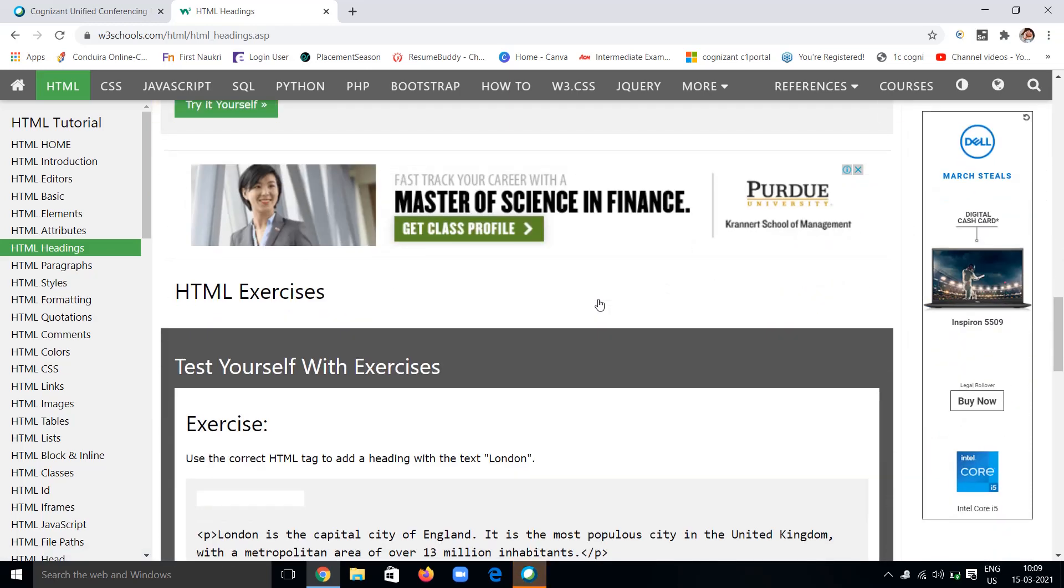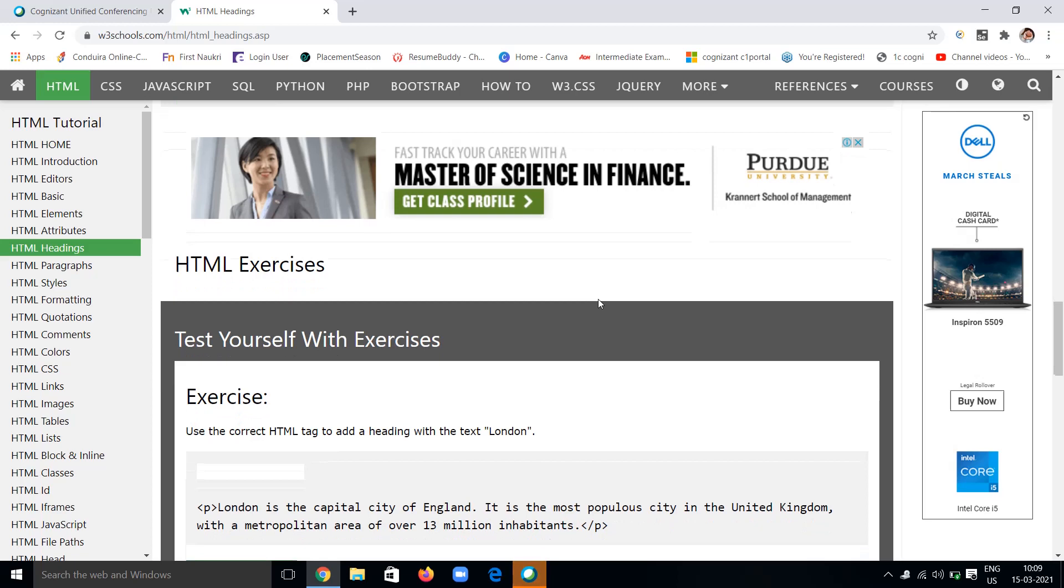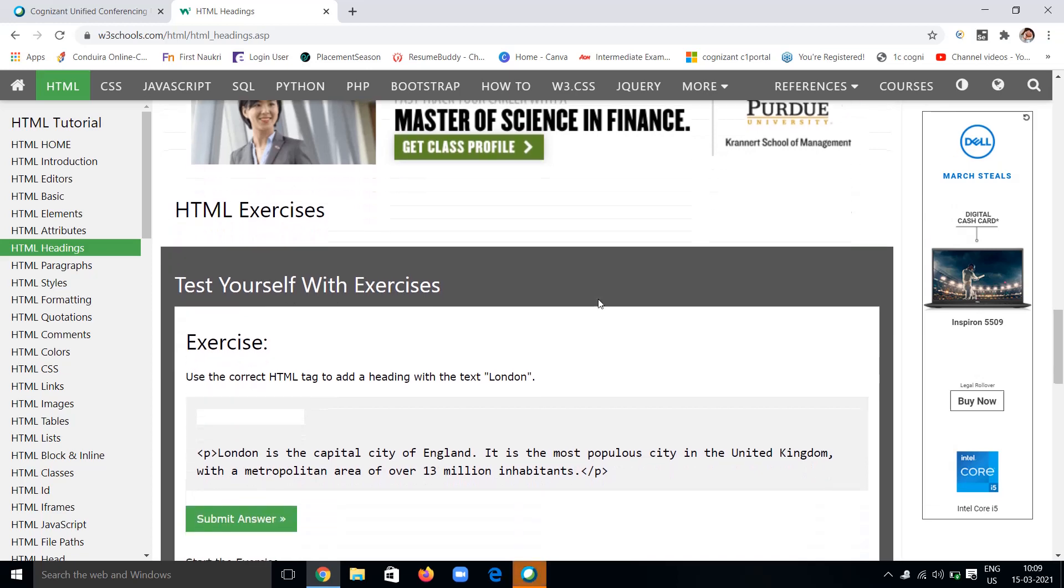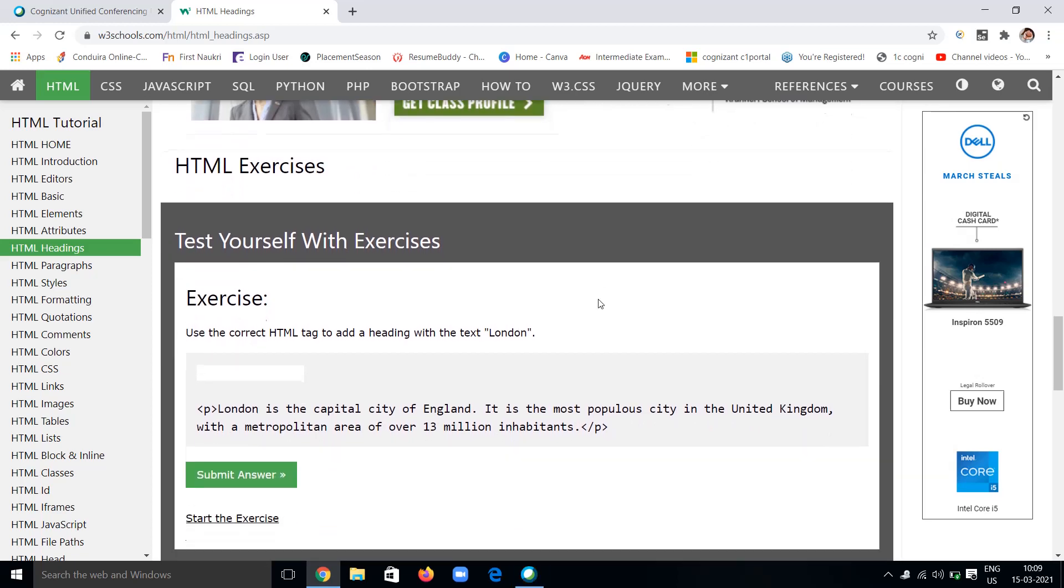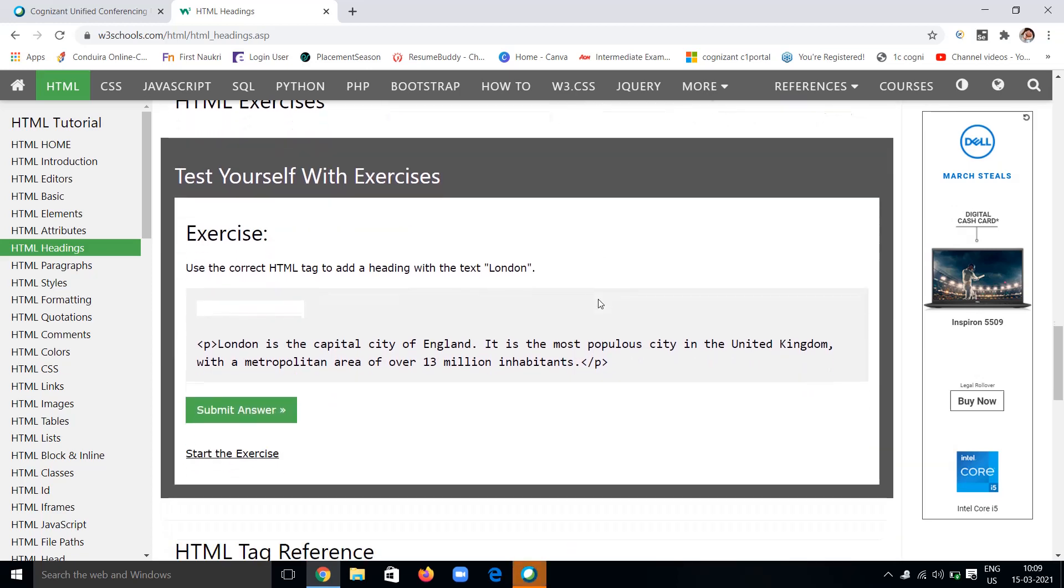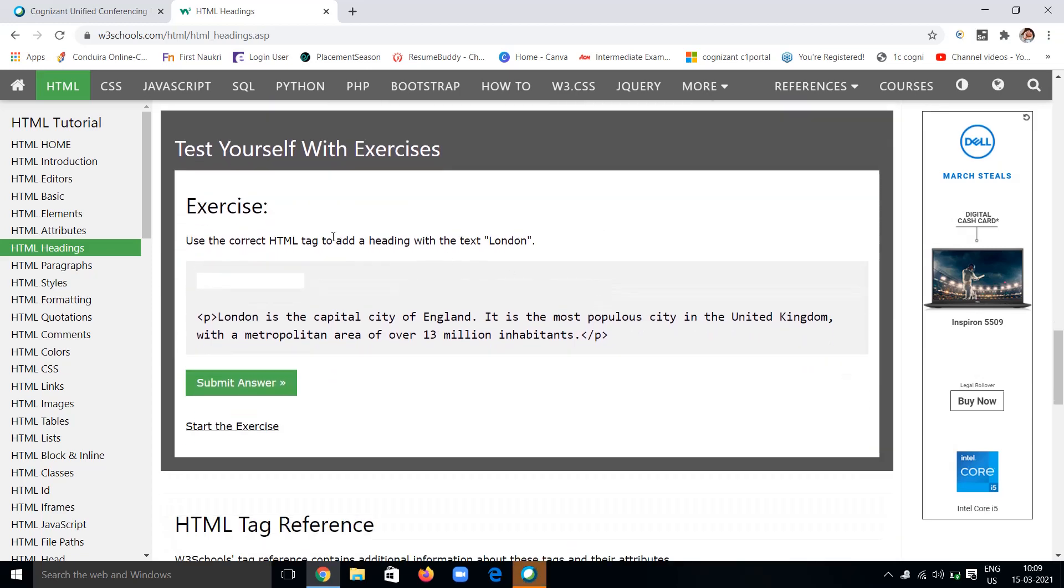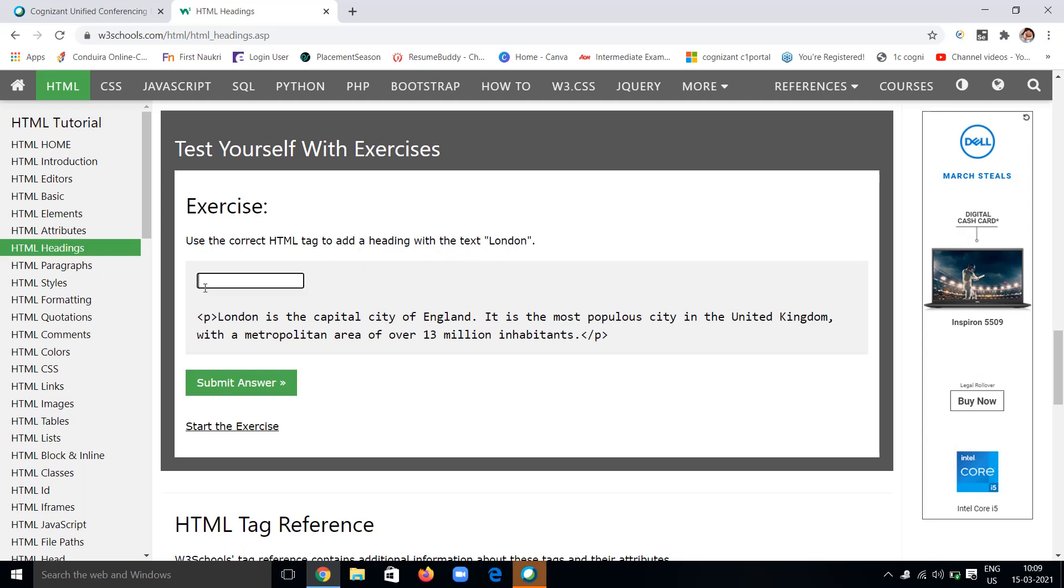These are the exercises which you're gonna practice. They say: use the correct HTML tag to add a heading with the text 'London.' What are they saying? Use the correct HTML tag to add a heading with the text London. We have to add the heading using the h1 tag.